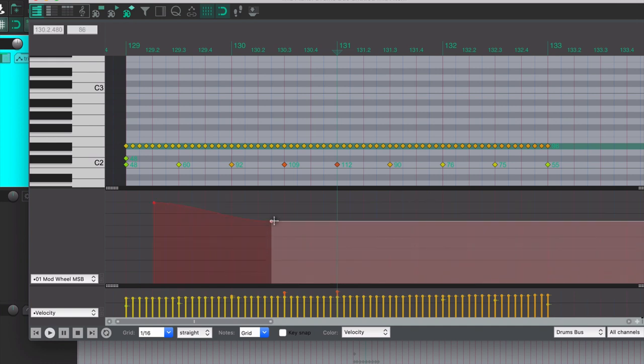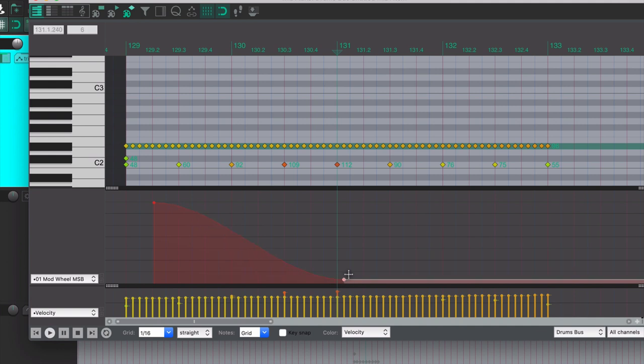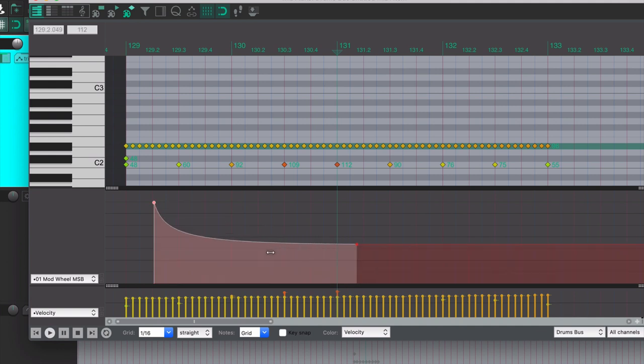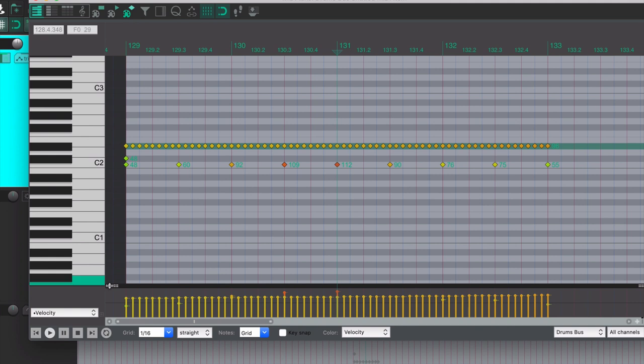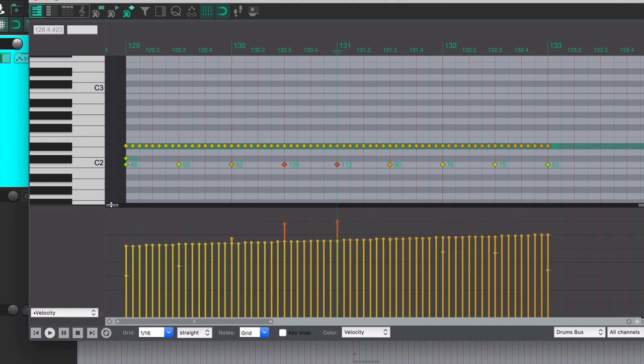And that adjusts automatically. You can also hold down the Alt key and drag between the points and that will automatically adjust the tension between those points. So that's with the mod wheel or any of the CC lanes.